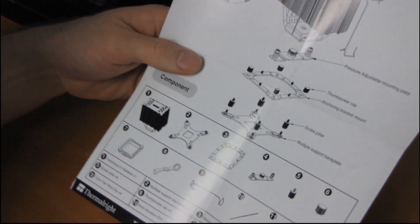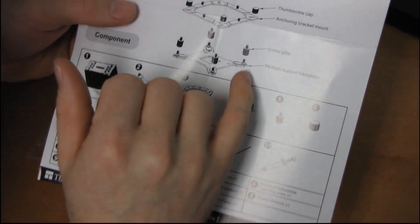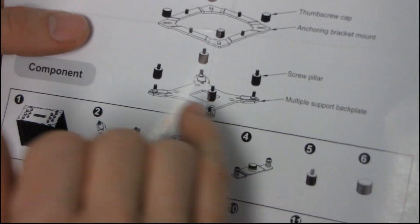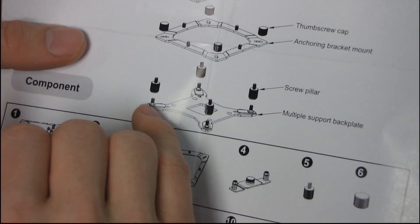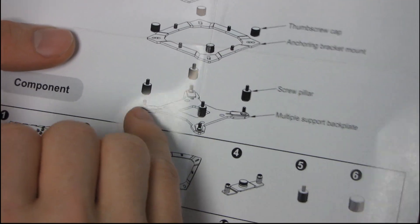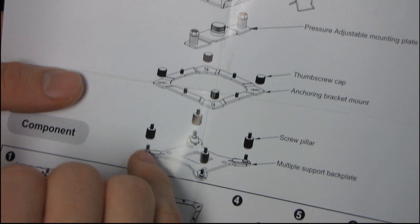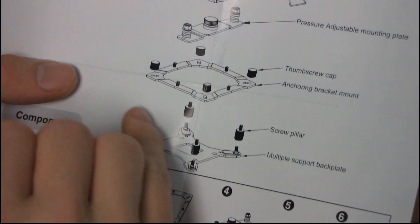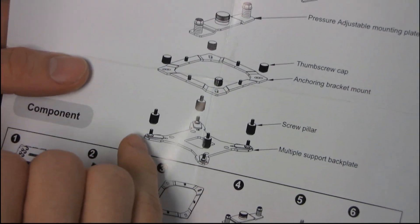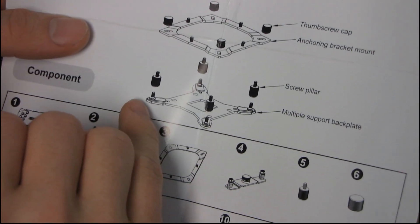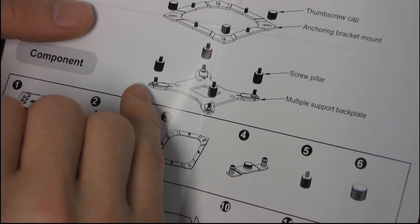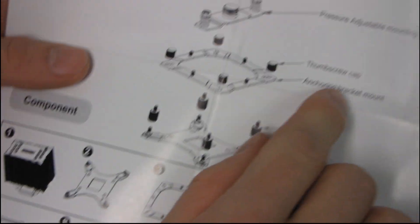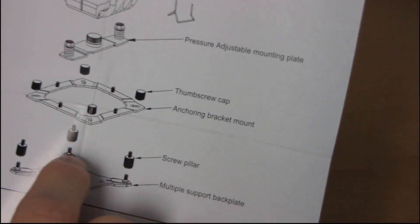So here's how it works: you have a multiple support backplate. So that has 775, 1156, and 1366 holes. You put these thumb screws onto it and then from there you install the anchoring bracket mount.